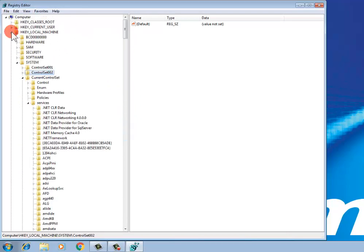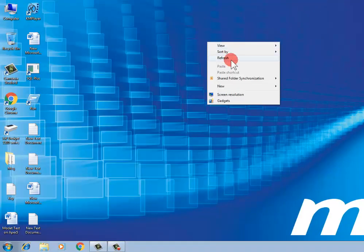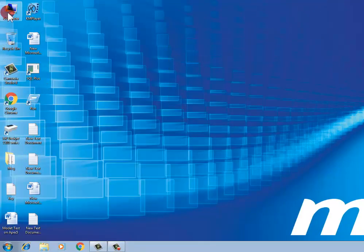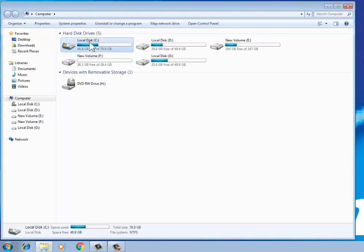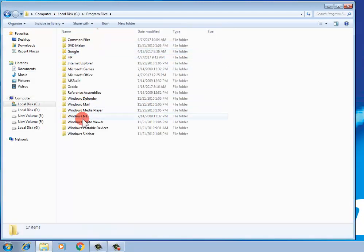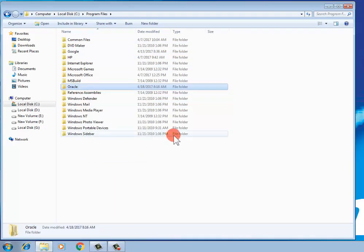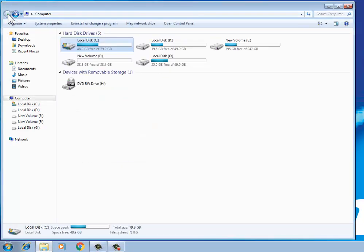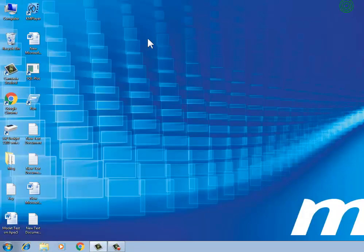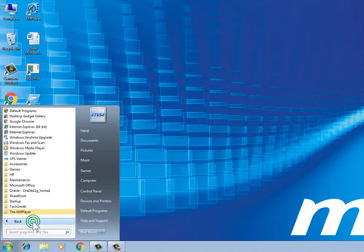Open your local disk. Go to Program Files, then Oracle, and delete it. Then go to the Start button, All Programs, find DB Home, and select and delete it.